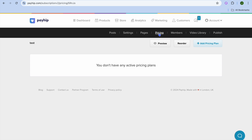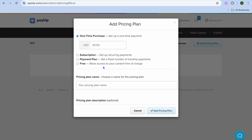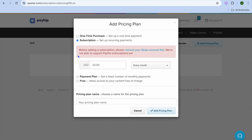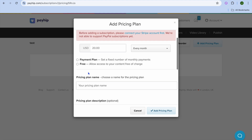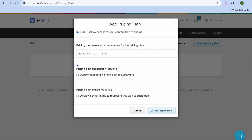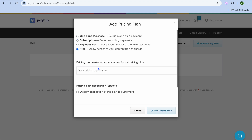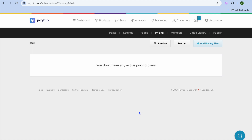Now that you have edited all pages, you can tap on Pricing and set your pricing. Tap on Add Pricing Plan — this is where you can set up a one-time purchase, create a subscription plan, set up a payment plan, or offer it for free. Select whichever option you'd like to use.